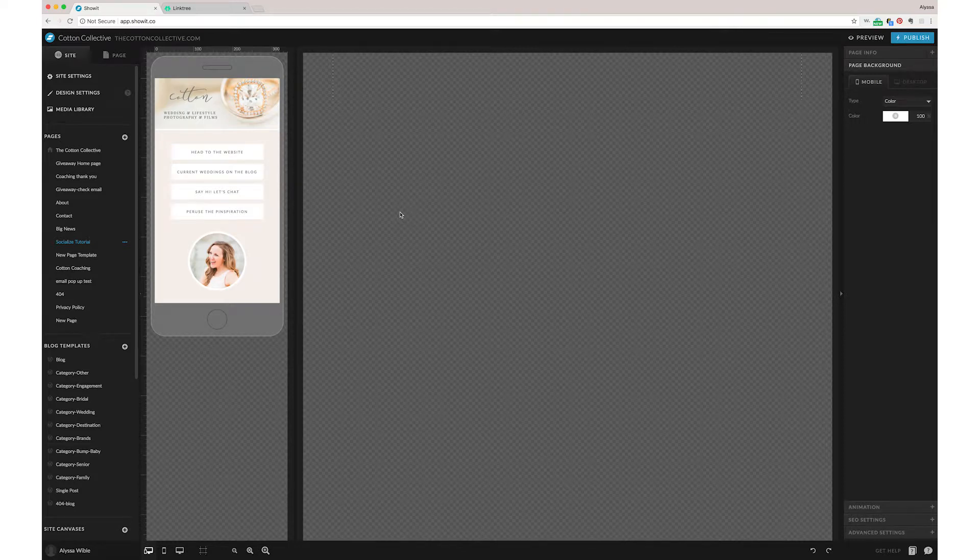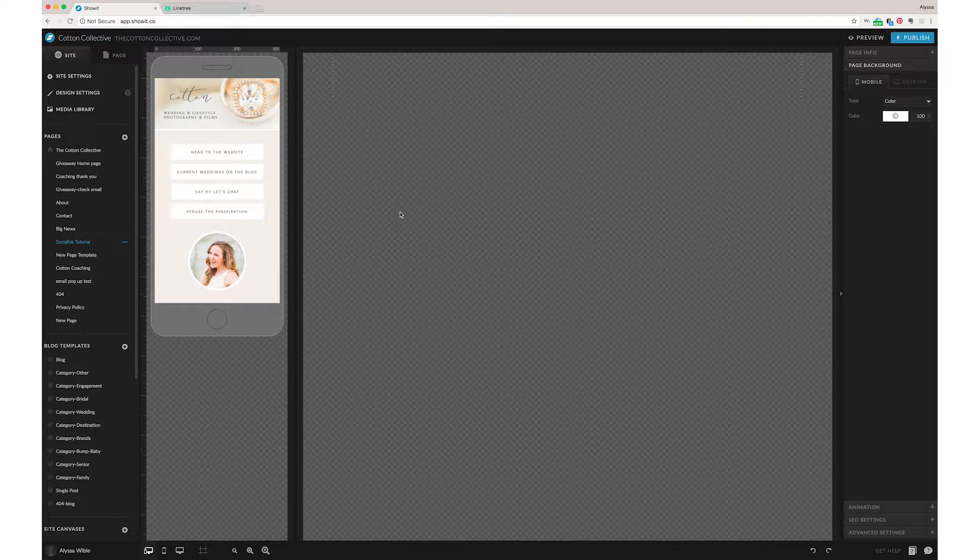Hey friends, we wanted to share a quick little tutorial with you guys for ShowIt to make your own custom Linktree.